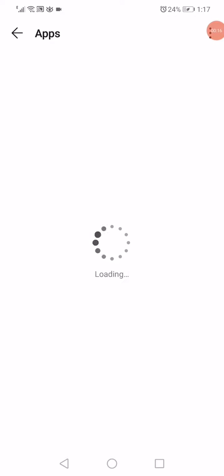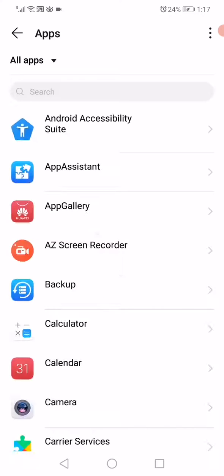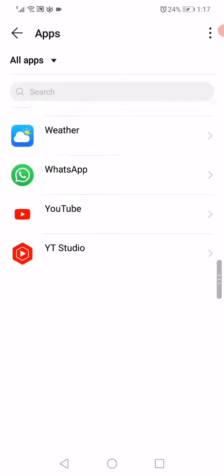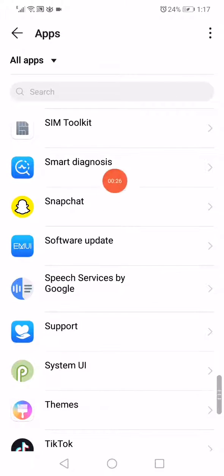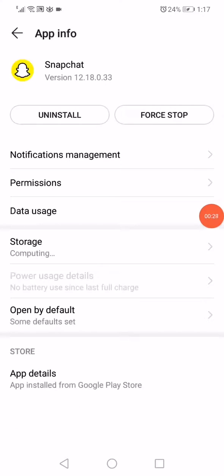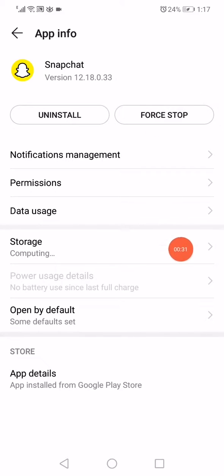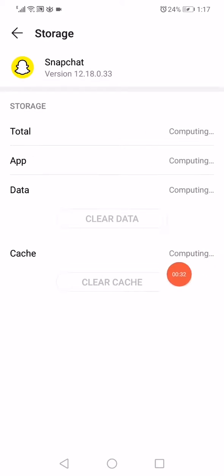When you open Apps on this page, you will find all the apps that you have on your phone. What you have to do is scroll until you find Snapchat. Click on it, then click on Force Stop and go to Storage.